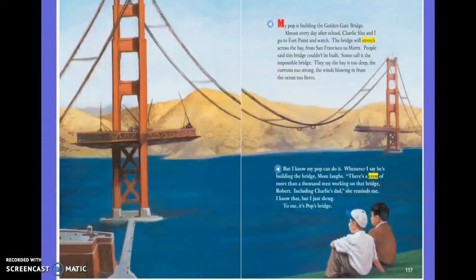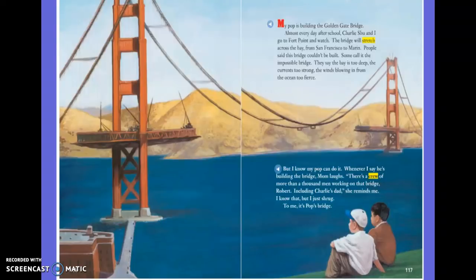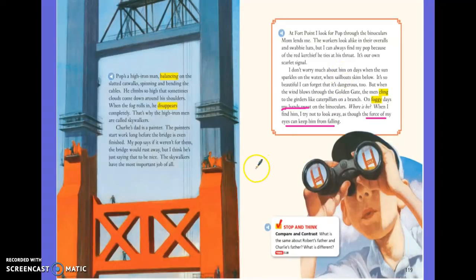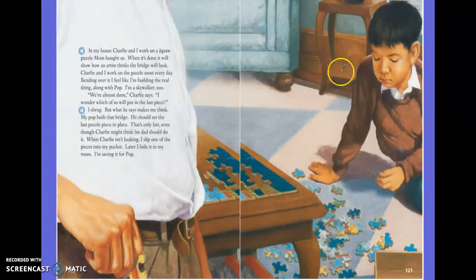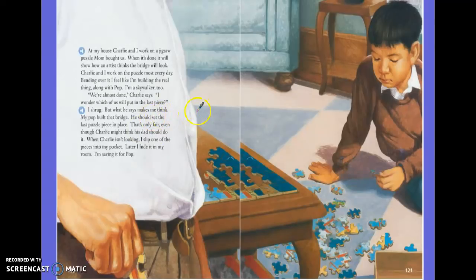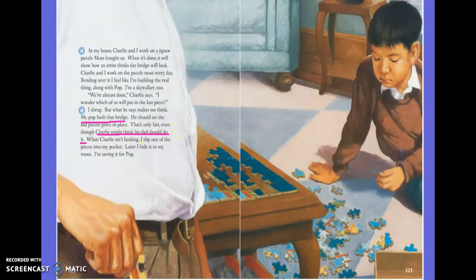We see a couple of clues here that Robert thinks his dad's job is just a little more important than Charlie's. They both work on the bridge, both their jobs are dangerous, but Robert seems to think being a Skywalker is more important than just painting. We see clues — right here it says: my Pop says if it weren't for the painters the bridge would rust away, but I think he's just saying that to be nice. The skywalkers have the most important job of all. He makes another comment that makes us infer he thinks his dad's job is more important than anybody else's on the bridge.